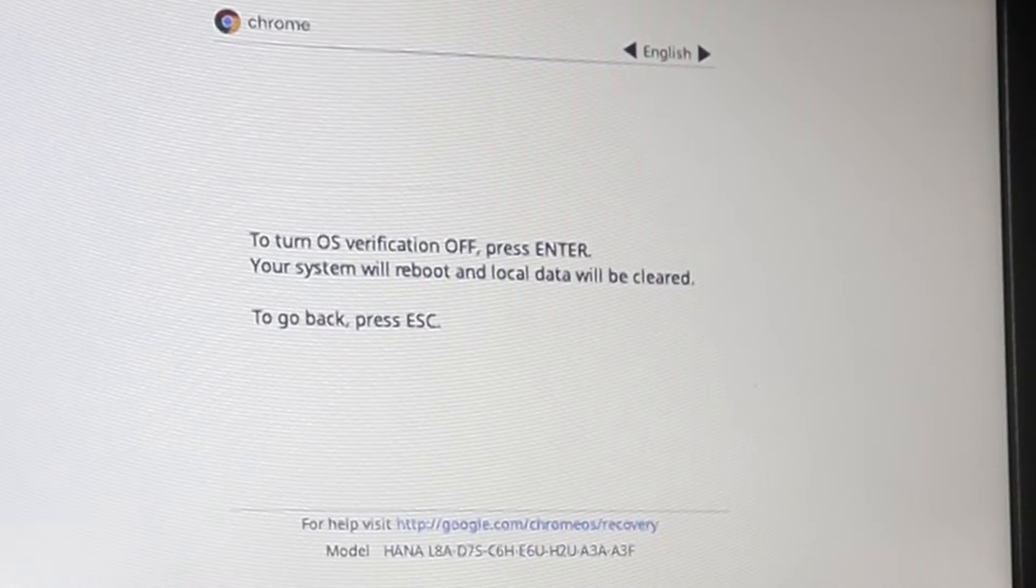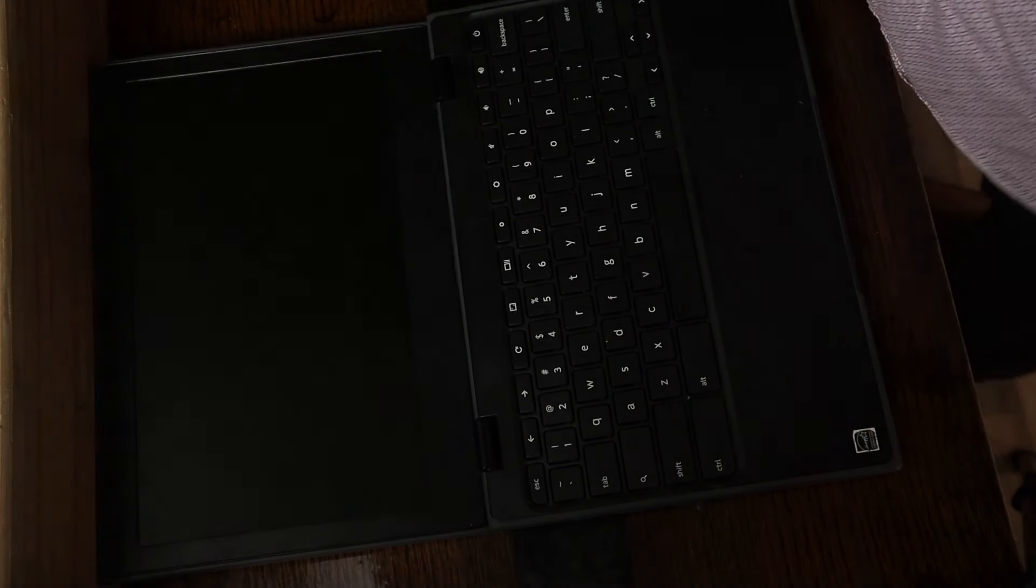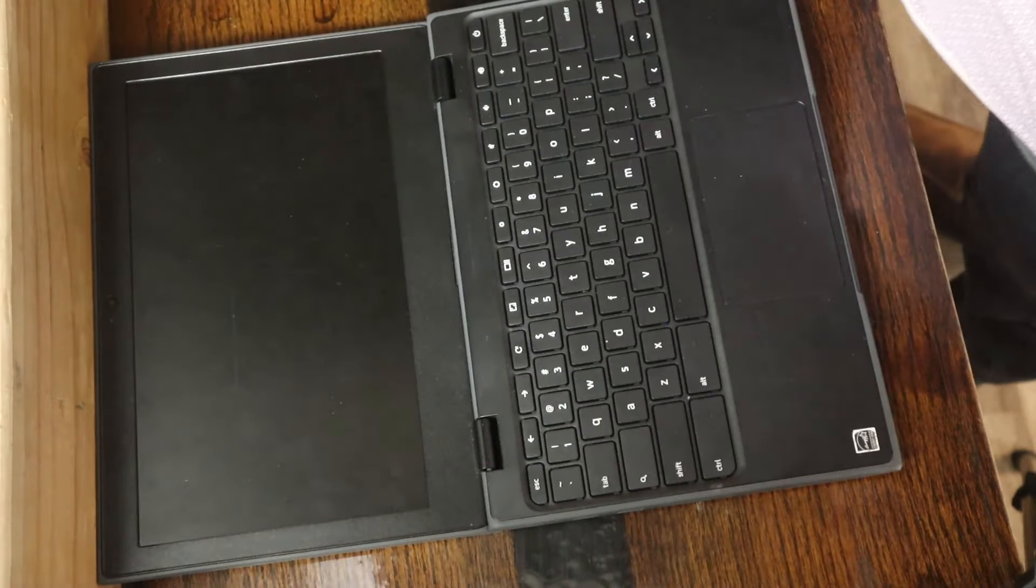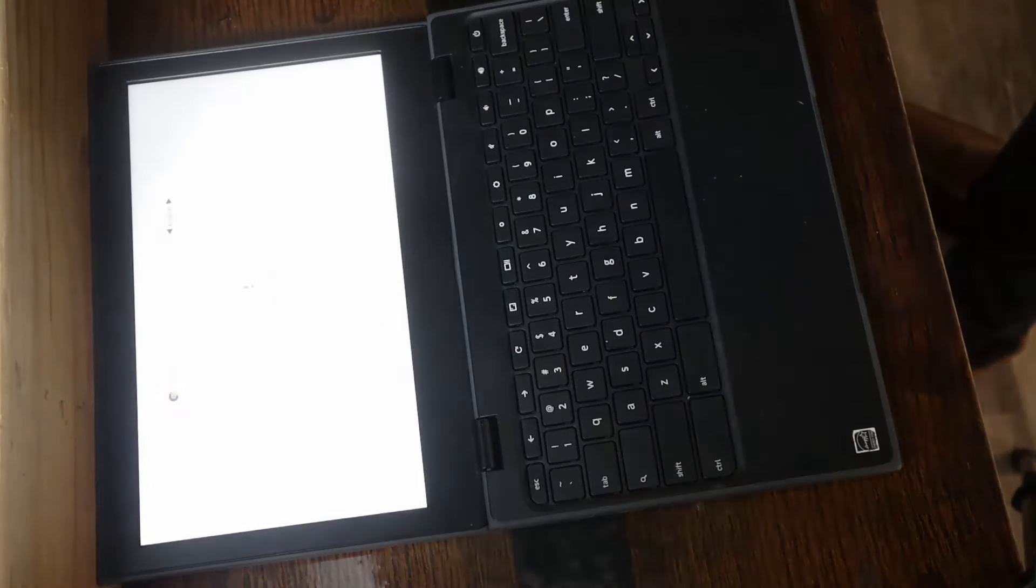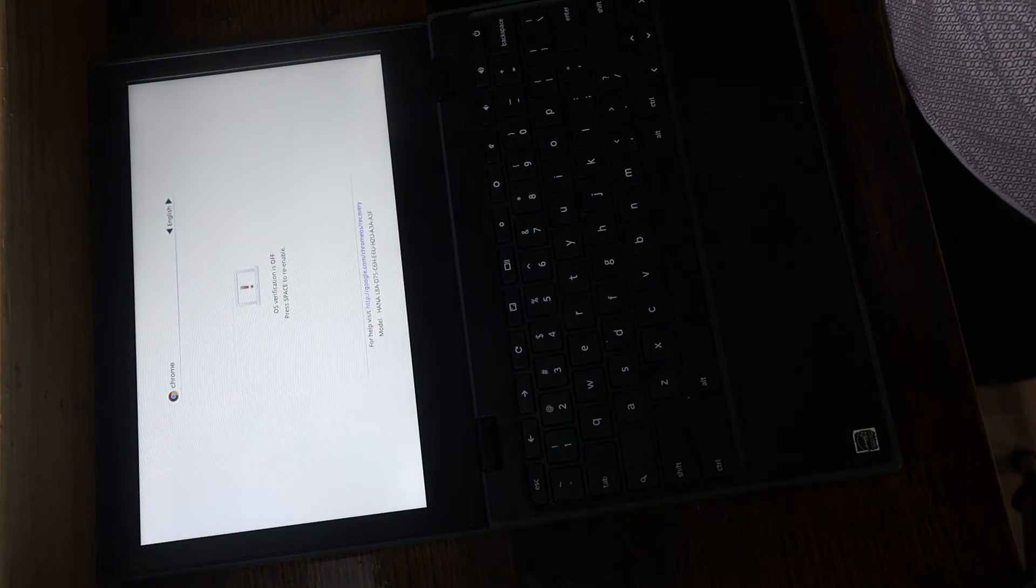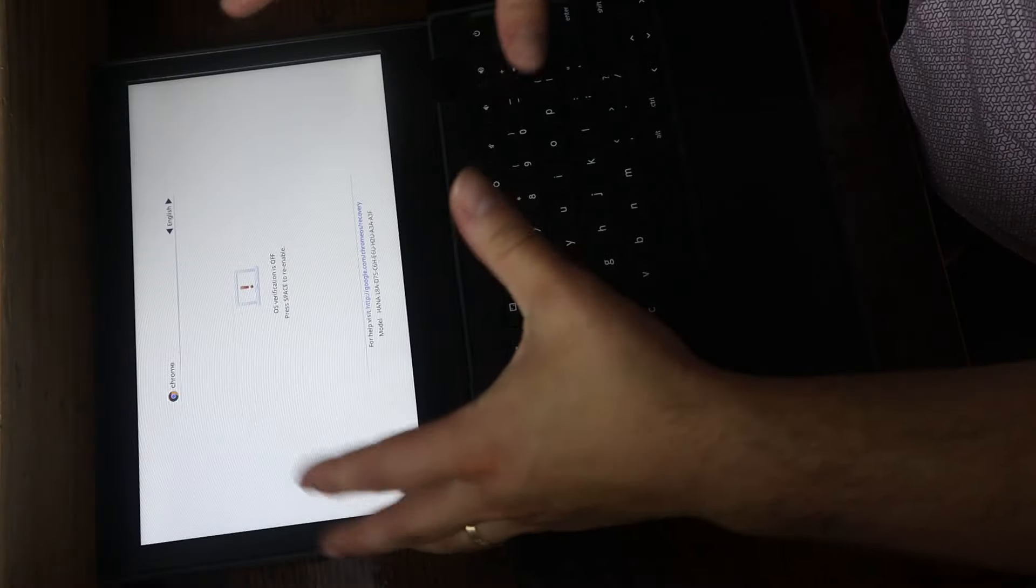Now you're going to have this message that says turn OS verification off. To do that, hit Enter, and your Chromebook is going to restart, or at least power down for a brief second.